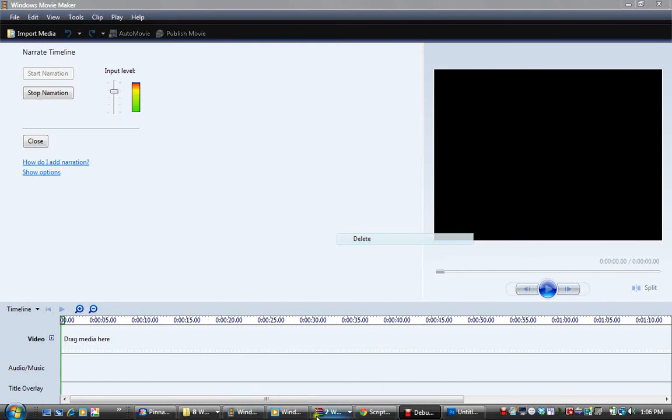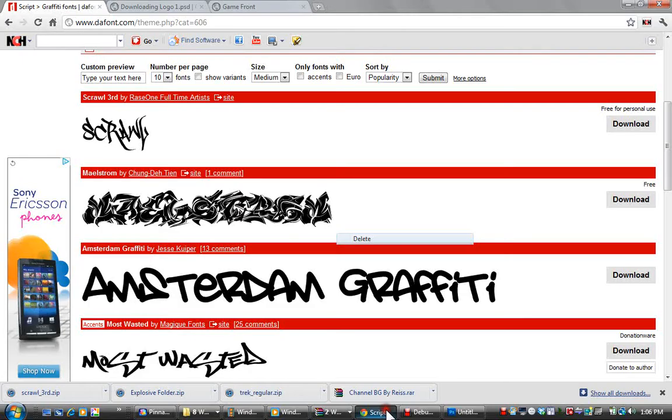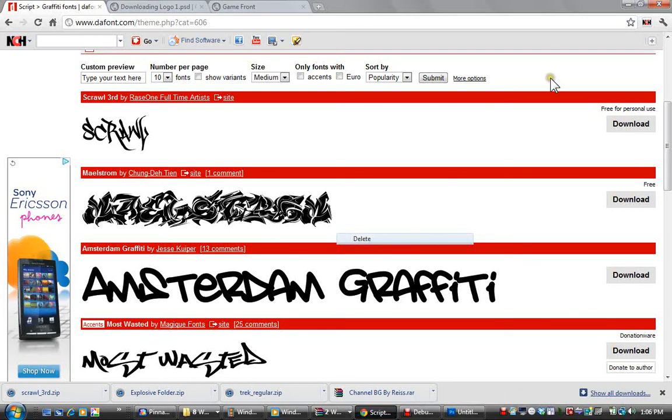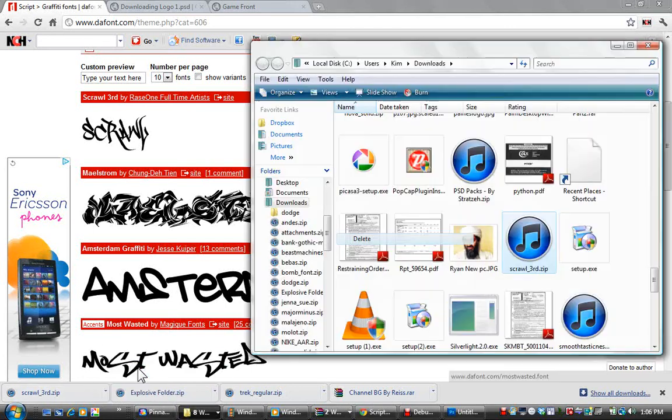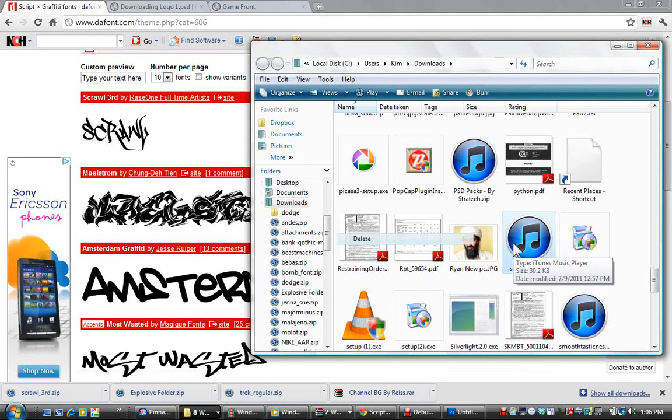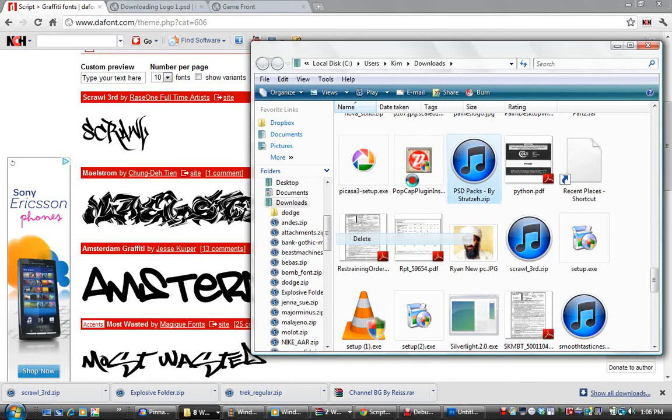First, you have to go to dafont.com, and it's pretty simple. You click download, it comes up right here. You hit show in folder, that's what I do. Then you go right here, and as you can see, I have plenty of different things.